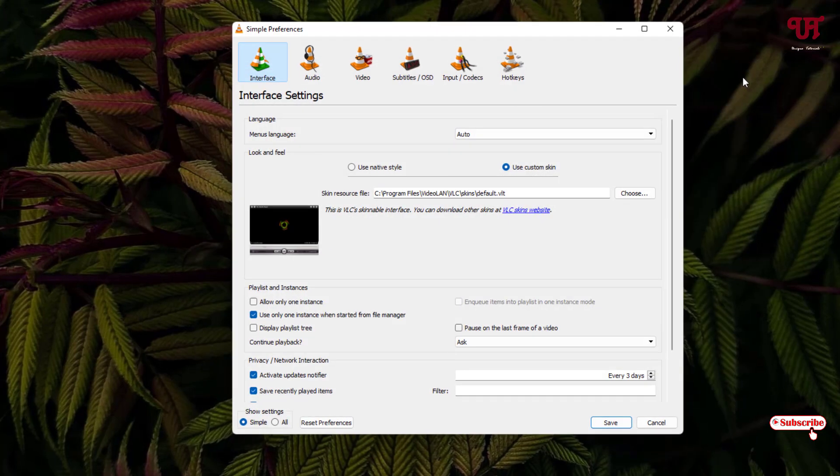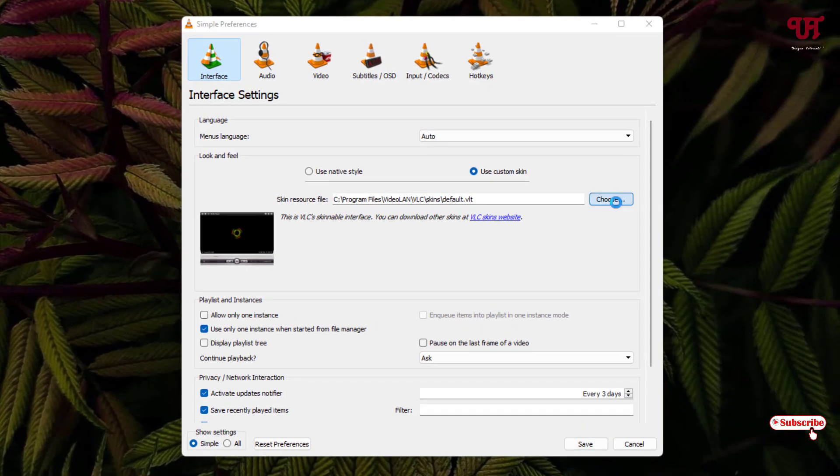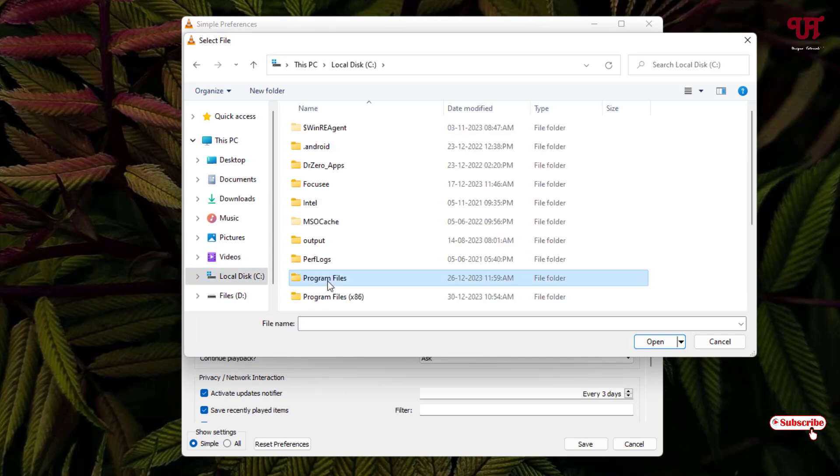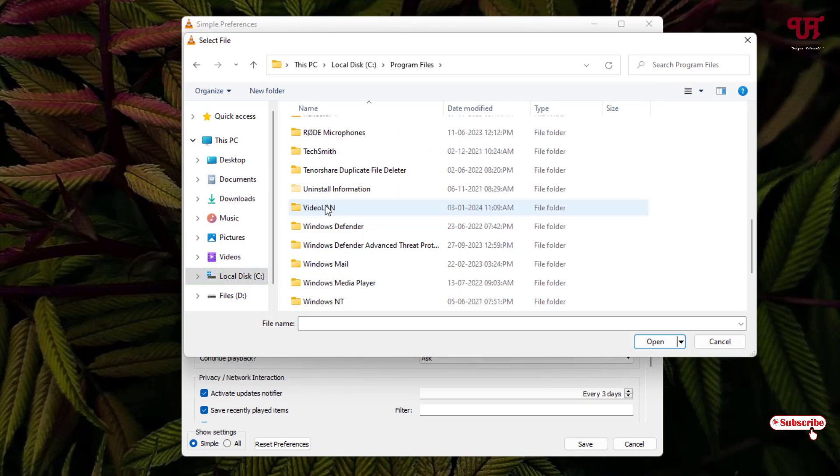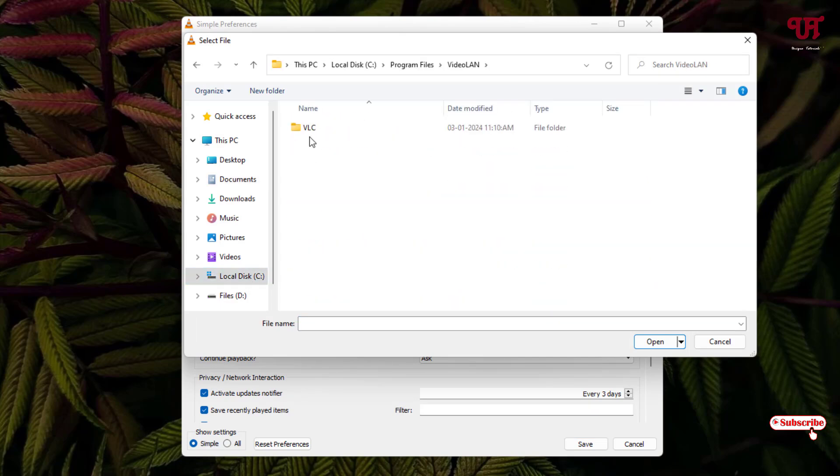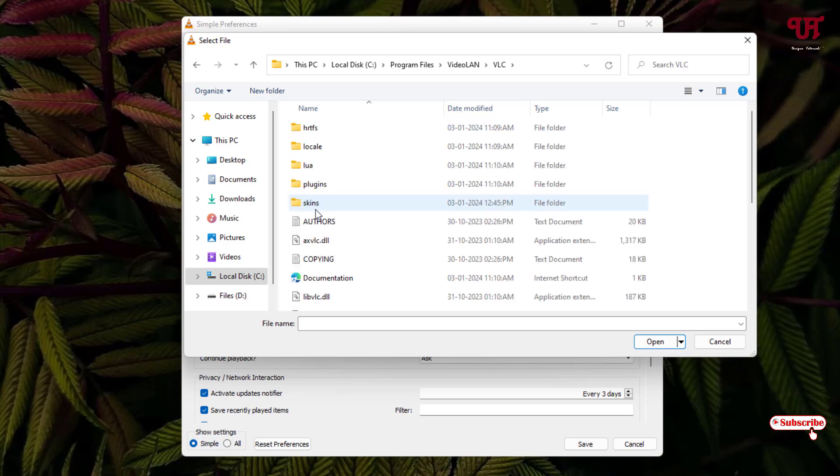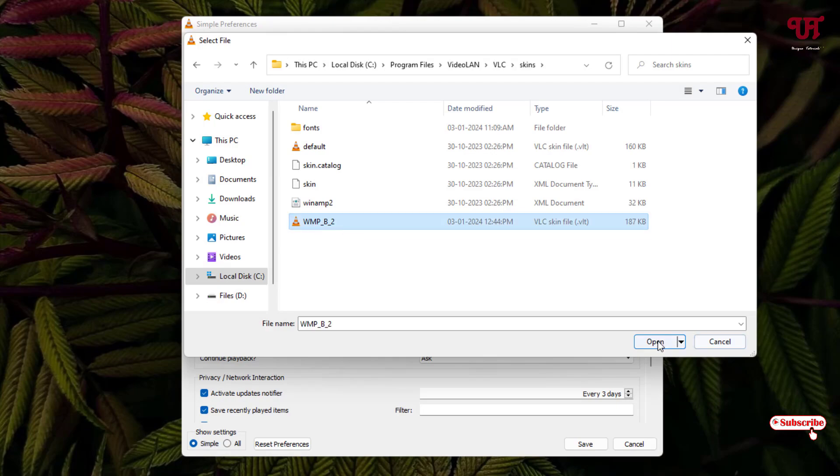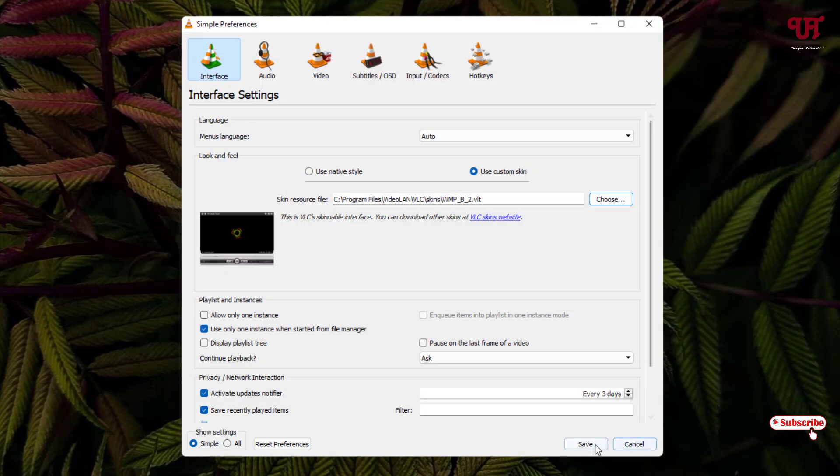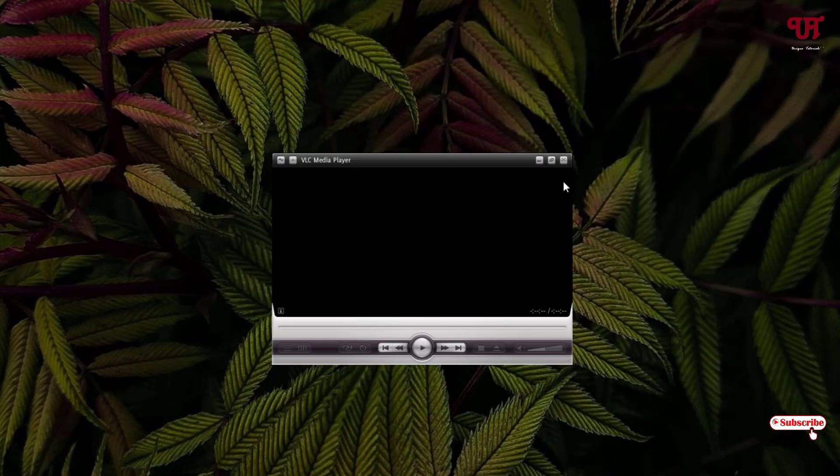Now just click on Choose. Let us go to the same folder in C drive, Program Files. Search for the VideoLAN folder, open the VLC folder, just open the skins folder again, and now select the new skin which you have pasted. Just select it, click on Open, click on Save, now just close this VLC media player.